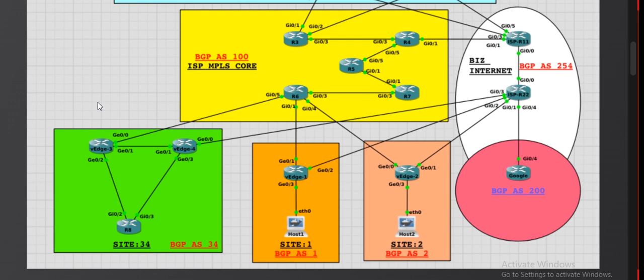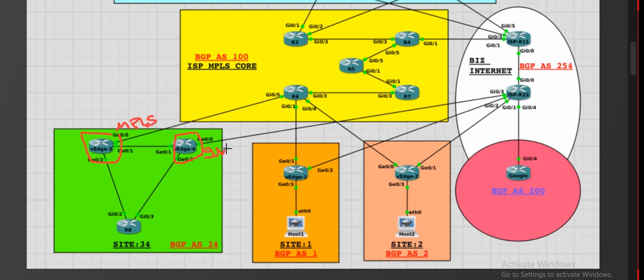Today we are going to talk about the TLOC extension. To understand the TLOC extension, let's take one site — in my case the site ID is 34. On this site I have two vEdge devices: vh3 and vh4. Each of them has their own separate circuits — vh3 has the MPLS link.